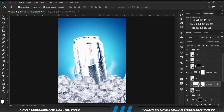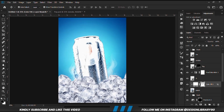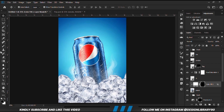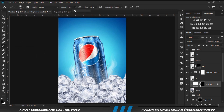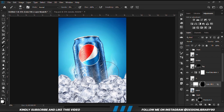With the mask selected, Ctrl+I to invert. We do our soft round brush, set foreground to white, and we are going to paint some coldness or ice onto this can.